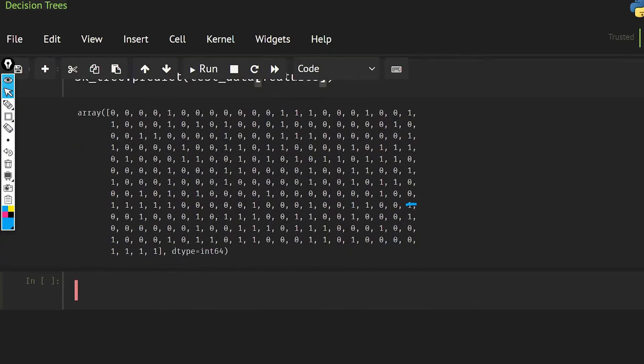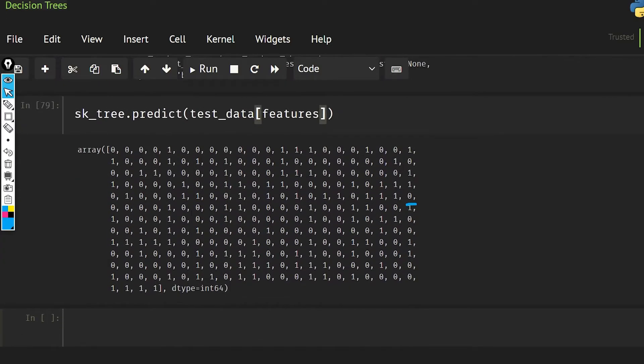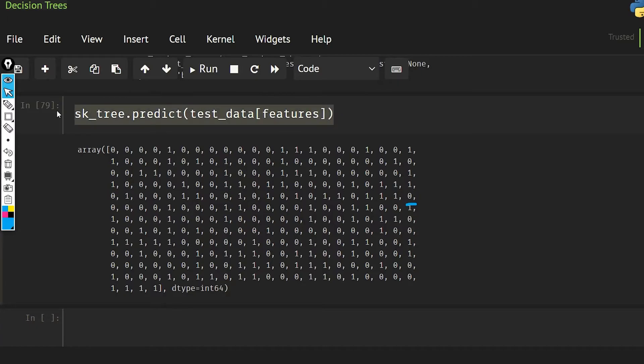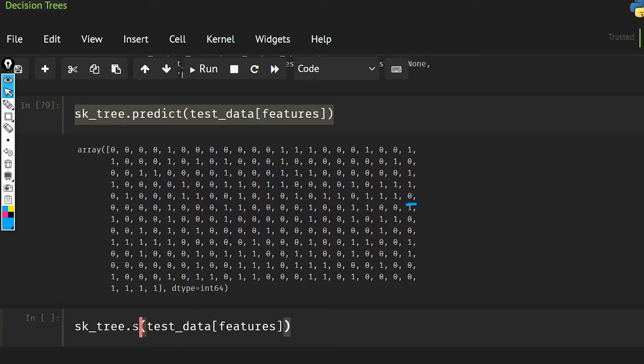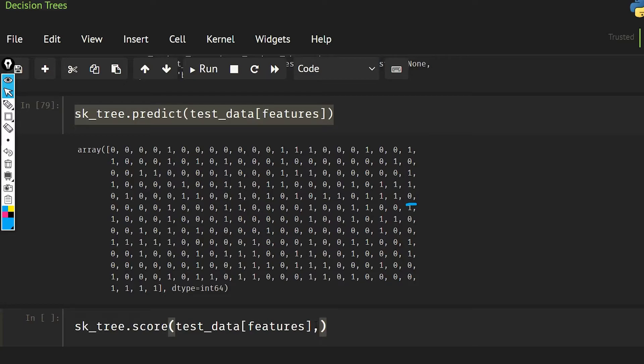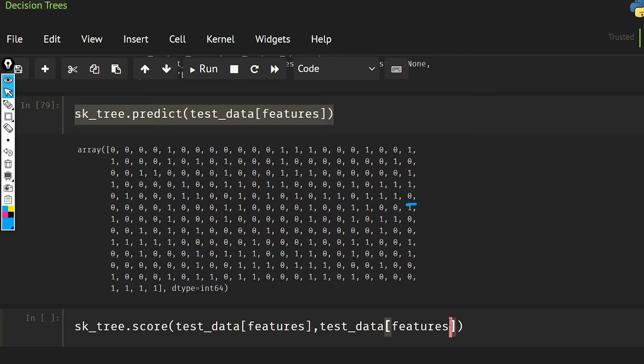Now we will see these are the predictions that we are getting, and we can also get the score. So let's run this. sk_tree.score, this is going to give us the accuracy. In this we have to give the features and we also have to give the output.